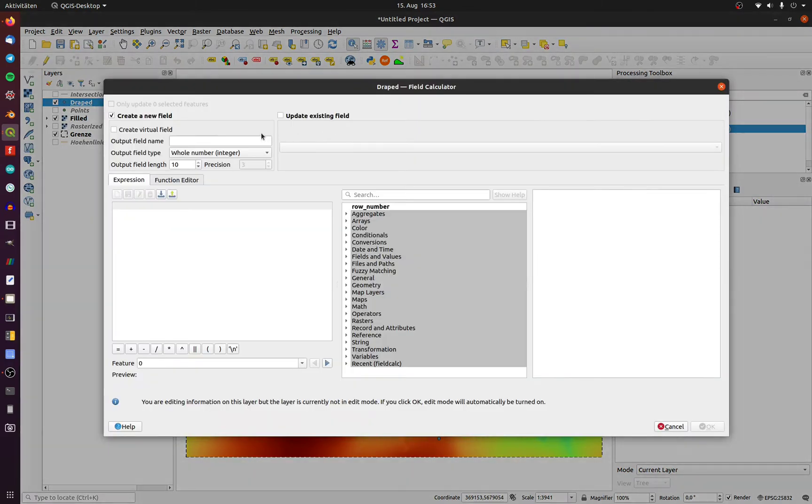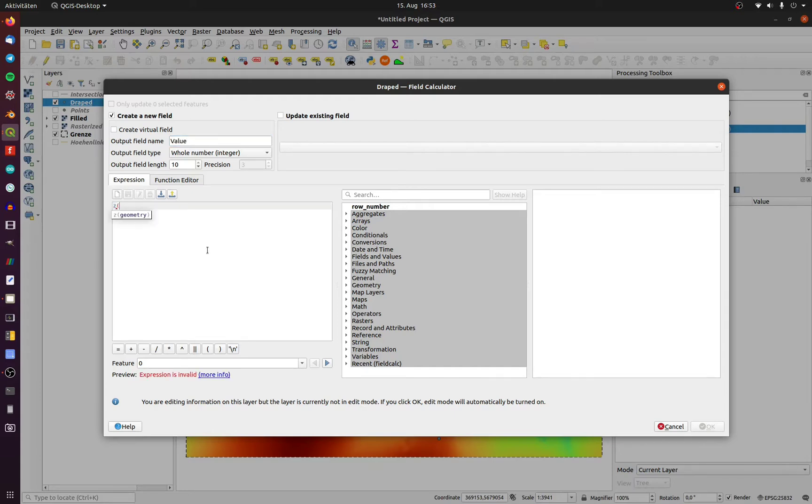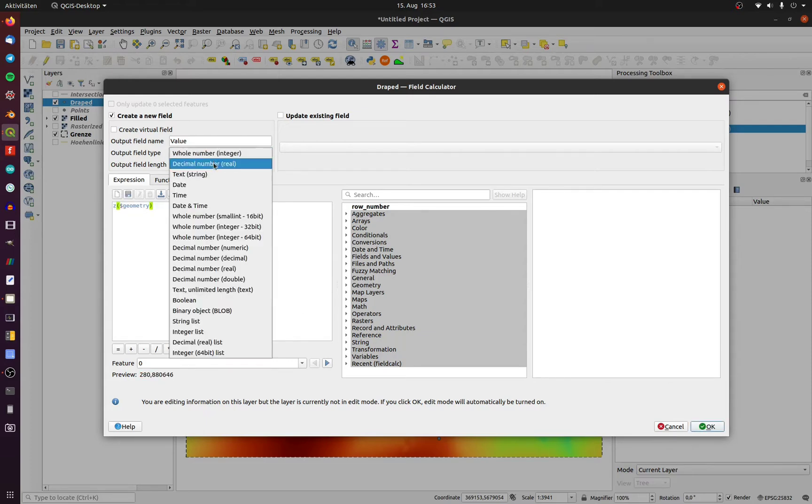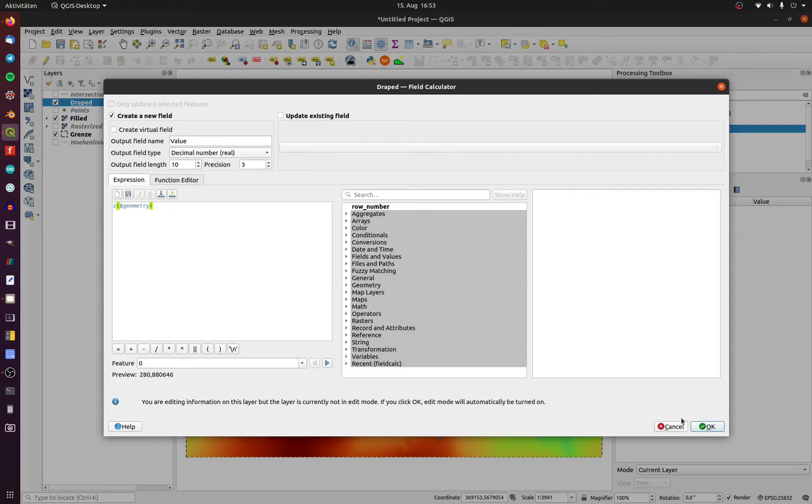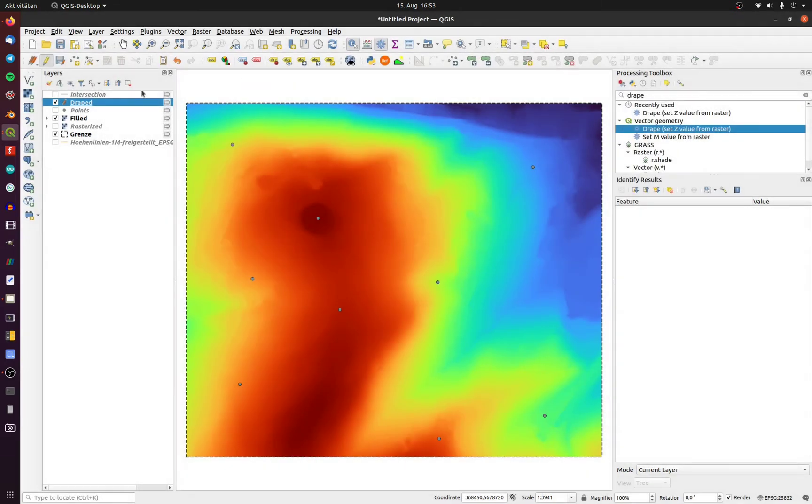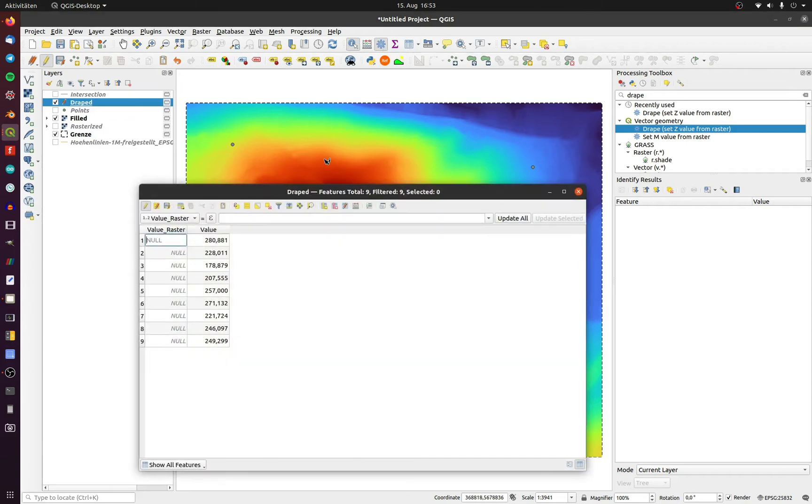open up a field calculator, create a new decimal field and type in Z. Now the value will be added to your attribute table.